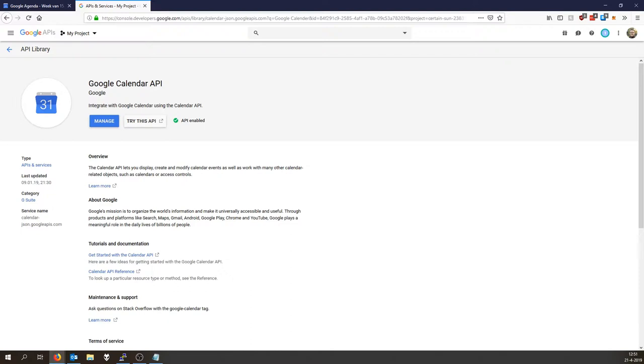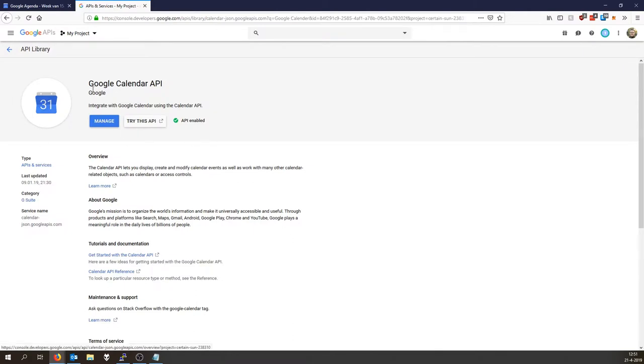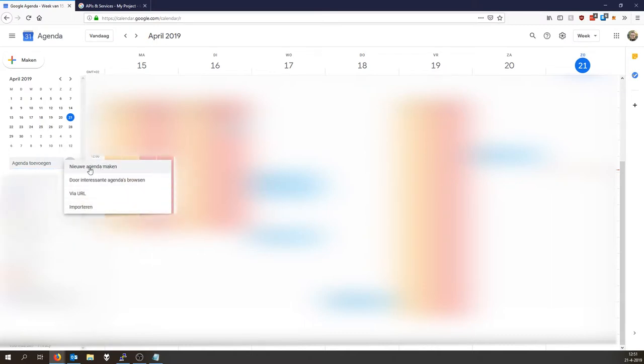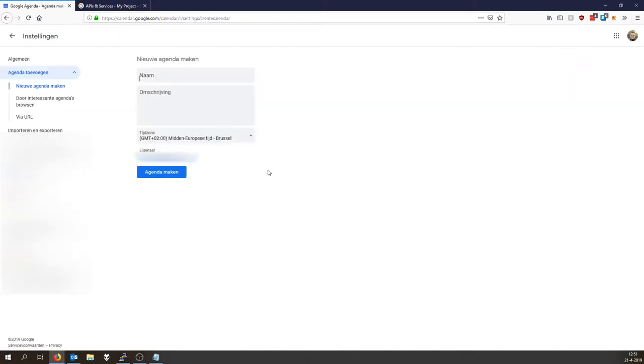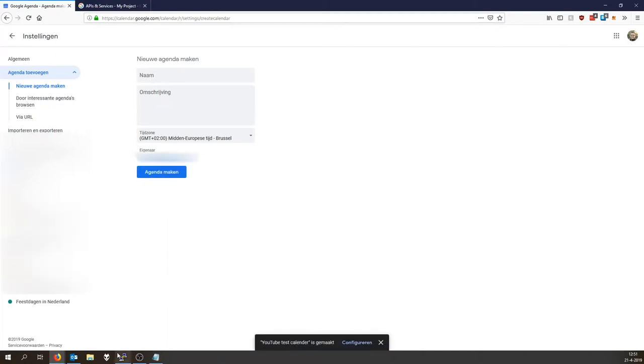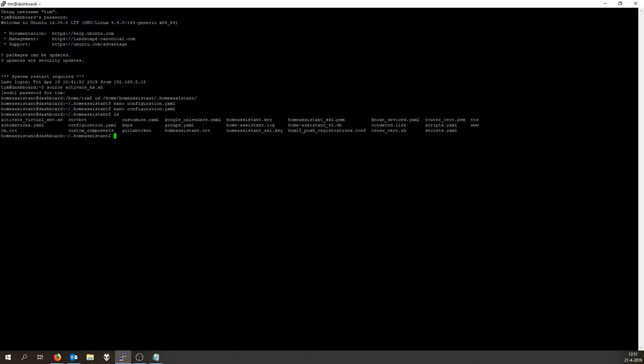Now what you need to do then is create a new calendar. So open up Google Calendar with the same account that you enabled the developers thing on. Click the three dots, click add new calendar, create a name: YouTube Test Calendar. So click create. Now it is creating the calendar. Wait for it. YouTube Test Calendar has been created.